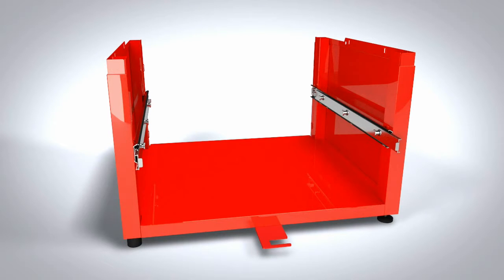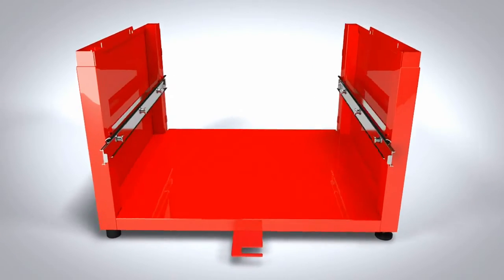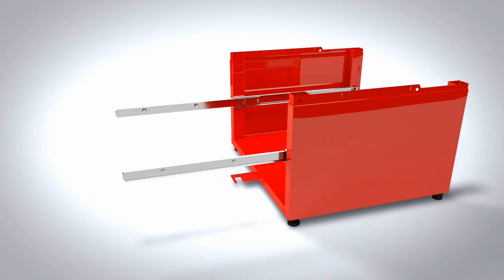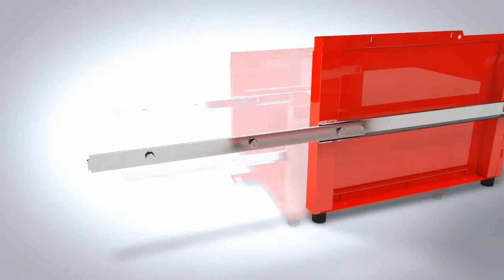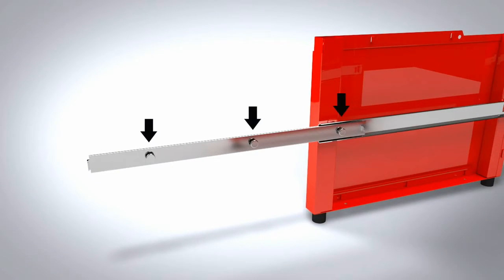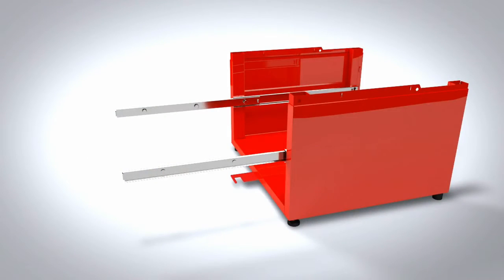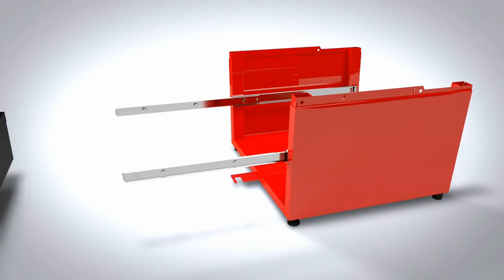To attach the drawer, first extend the ball-bearing drawer glides from the sides of the pedestal completely. Notice on the inside of each drawer glide, there are three pegs and on the exterior of the drawer sides, there are three keyhole openings.